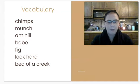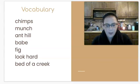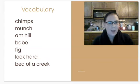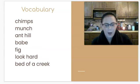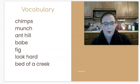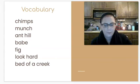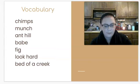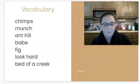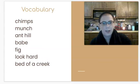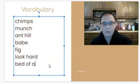We've got some vocabulary words too. The first word is chimp — chimps are apes. The second word: munch — munch means to snack. The third: anthill — an anthill is a little mound of dirt where ants live. Babe — a babe is just a baby. Fig — a fig is a type of fruit that grows on trees. And one thing we'll come across today: look hard — look hard means to look carefully.